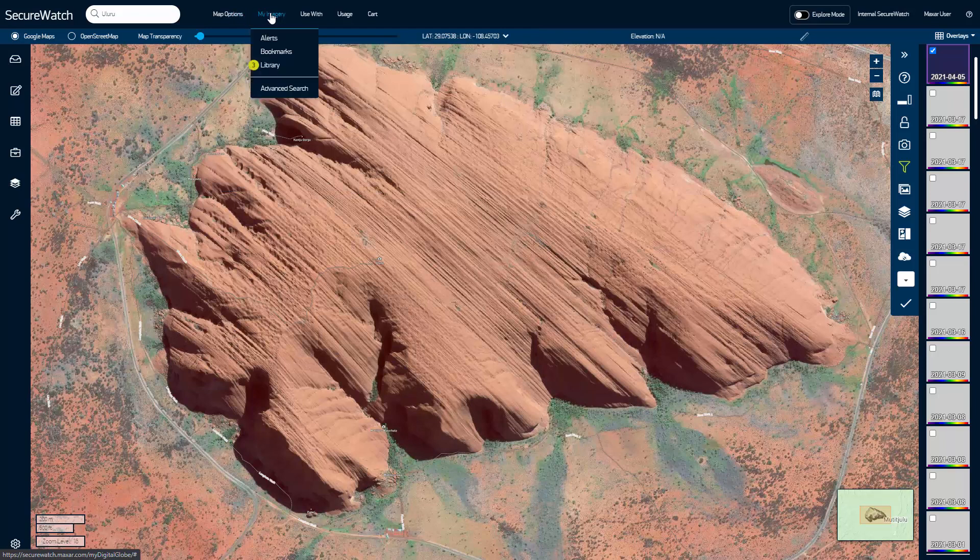You can create alerts, upload bookmarks, review your order library, or perform an advanced search in the My Imagery menu.